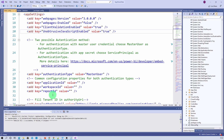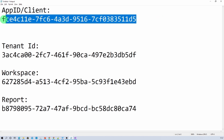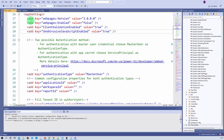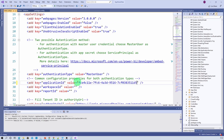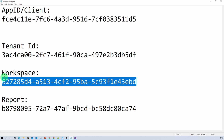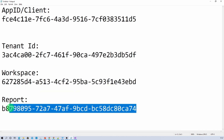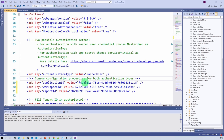We already copied this information into Notepad. First is the app ID — let's copy and paste our app ID here. This is the Azure app ID. Similarly, let's paste the workspace ID and report ID. This is my workspace ID, and this is my report ID.